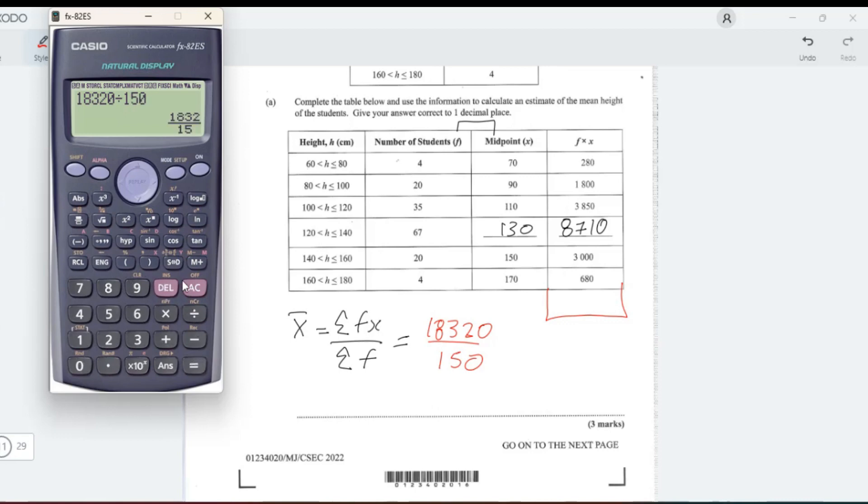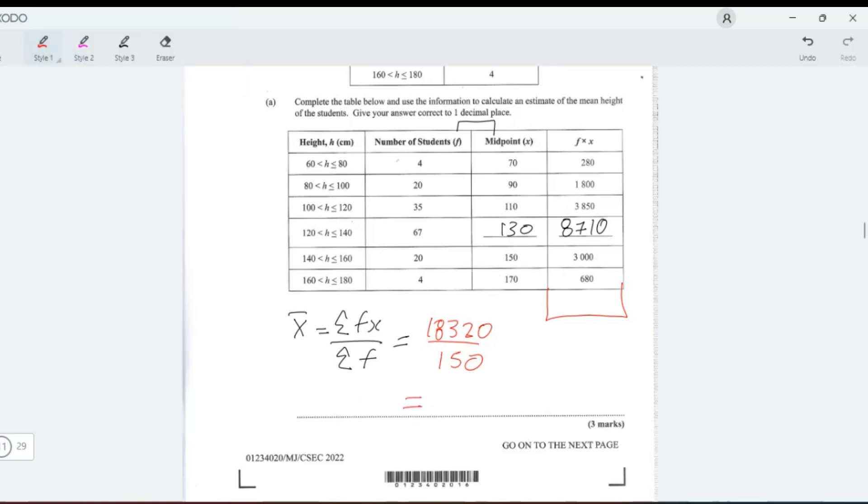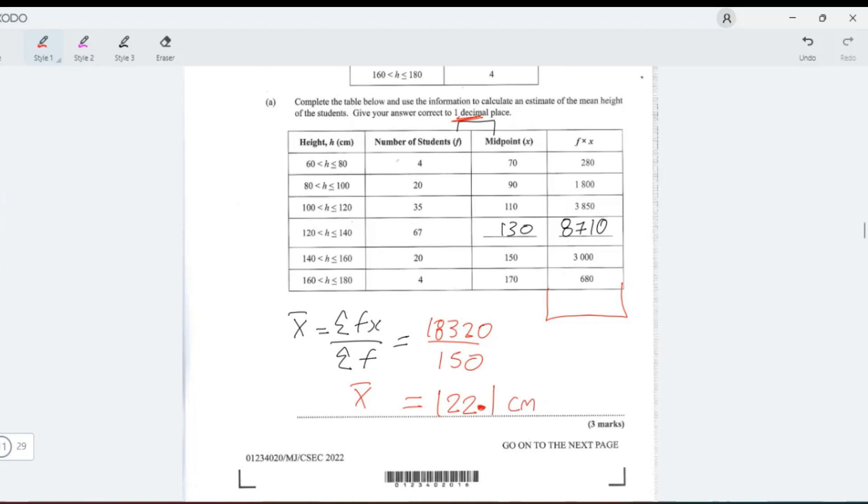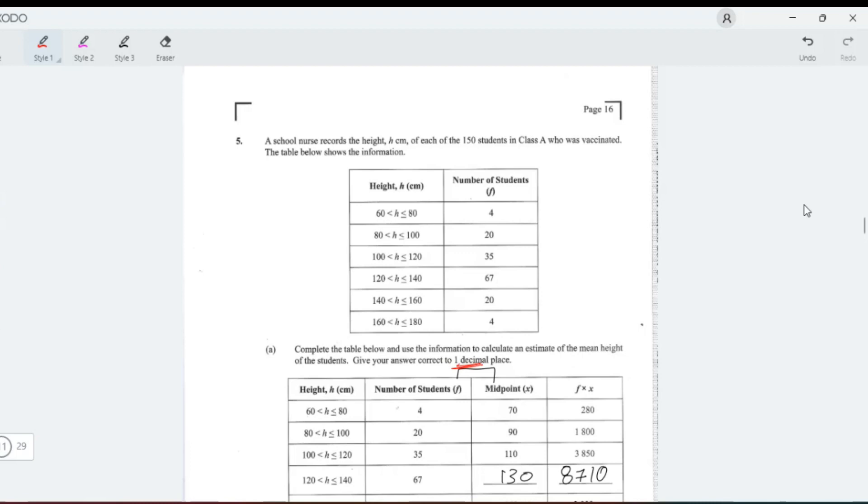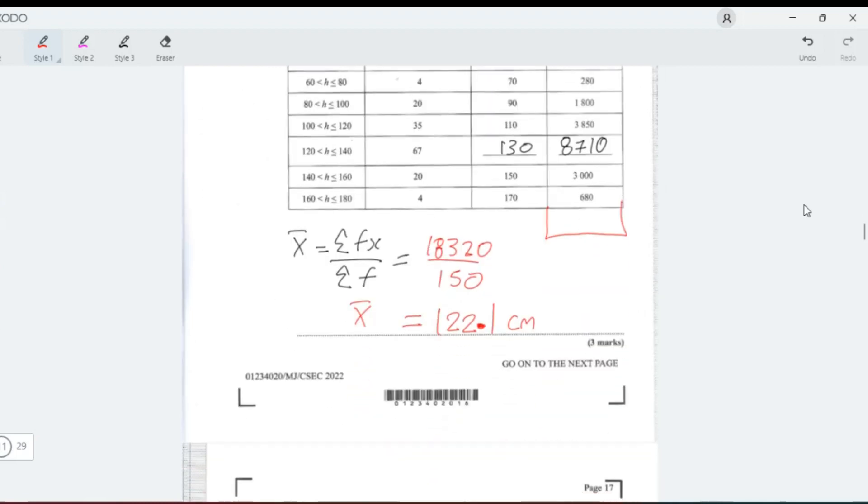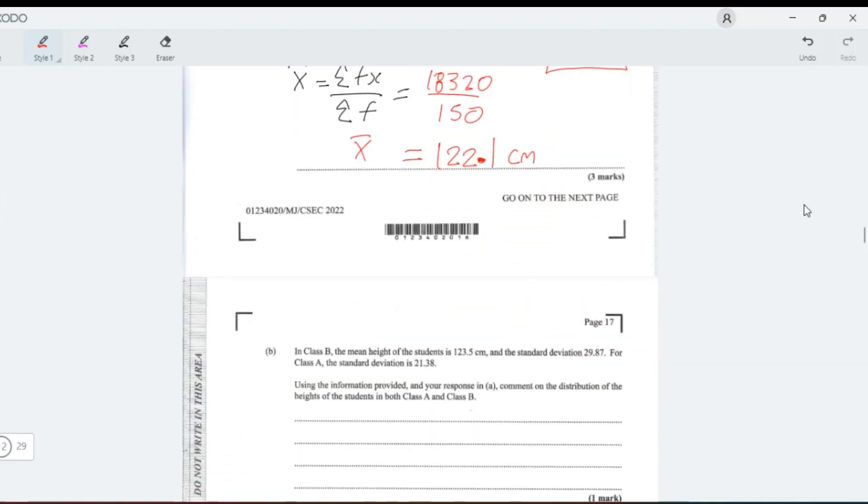We do our division and we get 122. So x̄ is equal to 122.1, because it's to one decimal place and I think the height is in centimeters. 122.1 centimeters. So roughly four feet tall. These are some short children. I guess it is primary school or class.